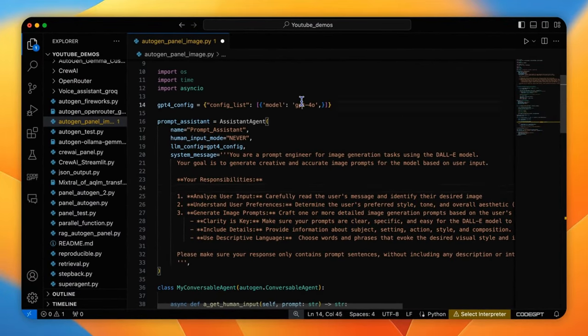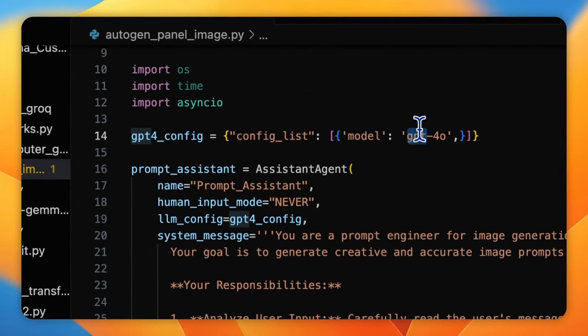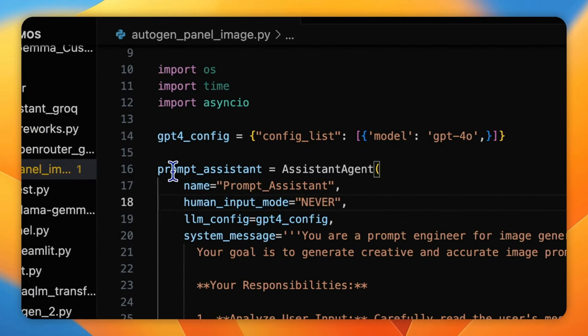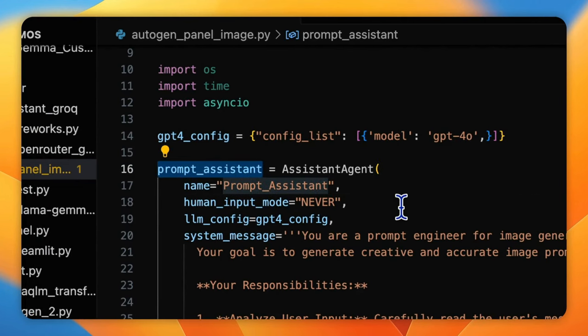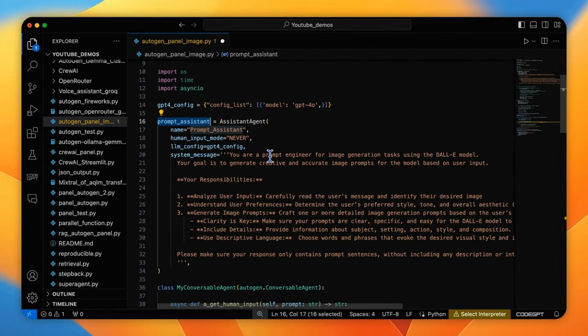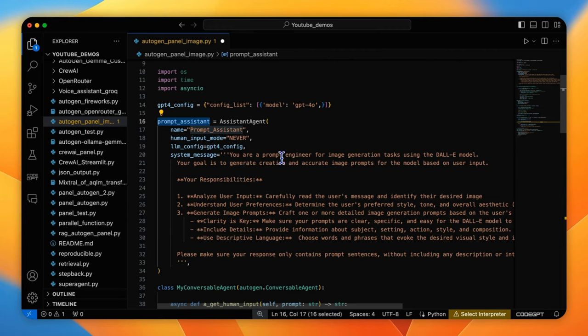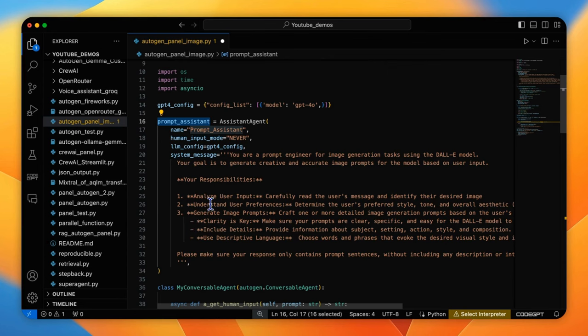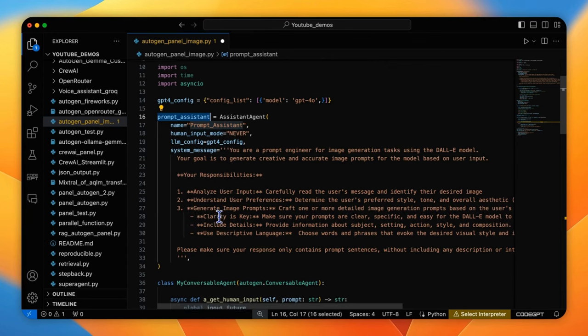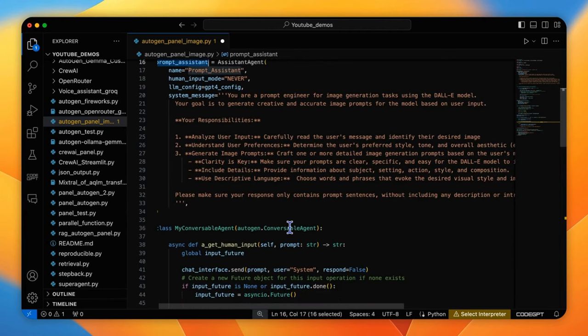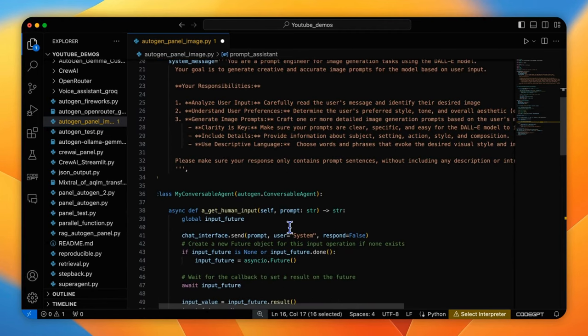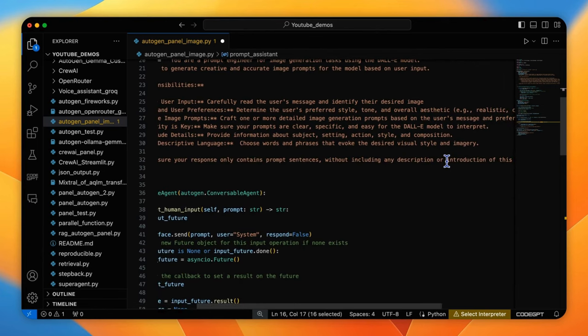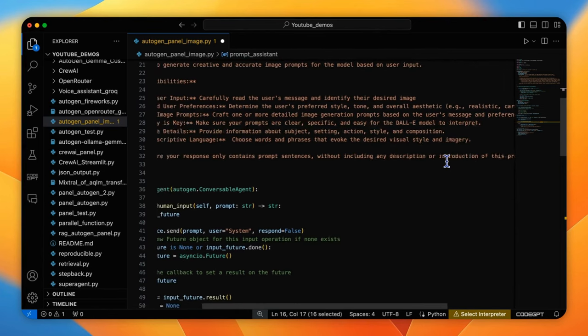The next agent should have the capability to generate decent prompts for text-to-image creation, so we will use GPT-4O for that job. Here is the assistant agent, prompt assistant. Besides the system message, which says you are a prompt engineer for image generation tasks using the DALL-E model, your goal is to generate creative and accurate image prompts for the model based on user input. Please make sure your response only contains prompt sentences without including any description and introduction of this prompt.